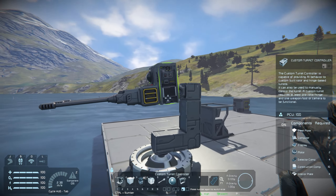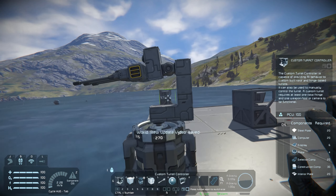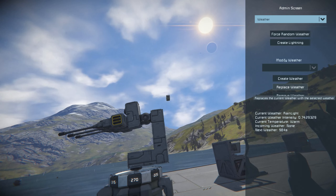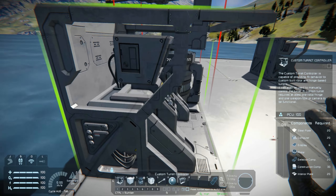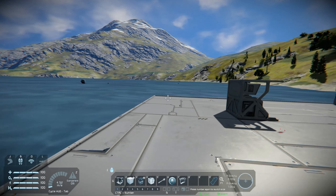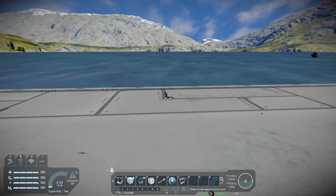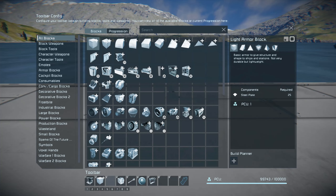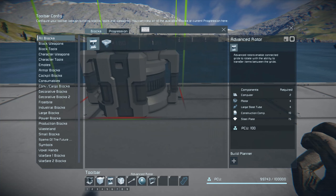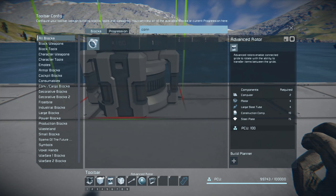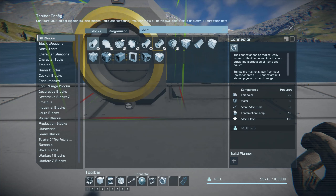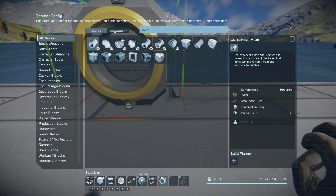Now the second option — so these reload on themselves. Option number two: instead of a regular rotor we will use an advanced rotor. We will also need a connector and conveyor tubing. Same thing: put your rotor down, take off your rotor head. This one, like I said, is so they can automatically reload.